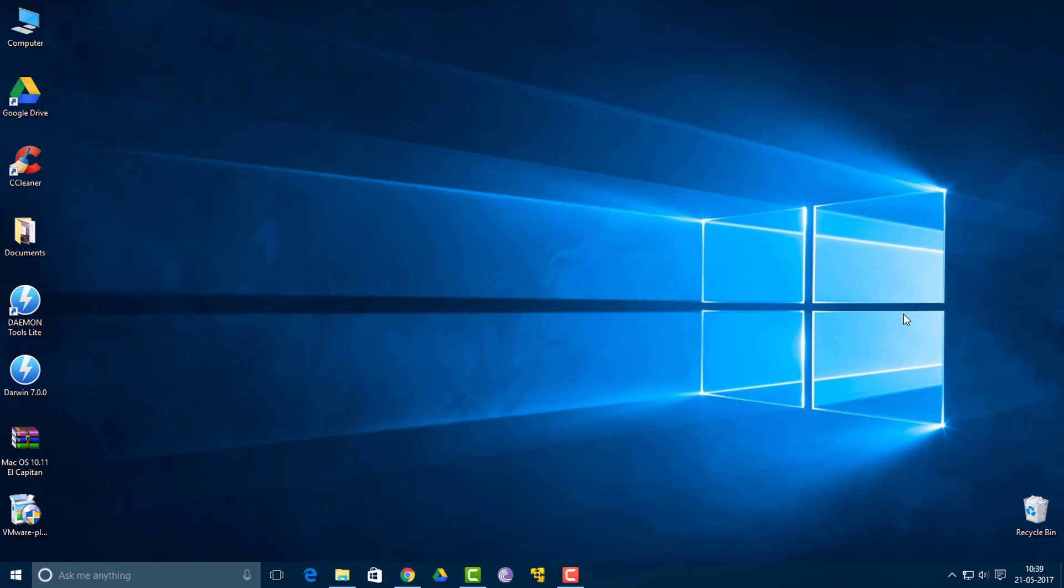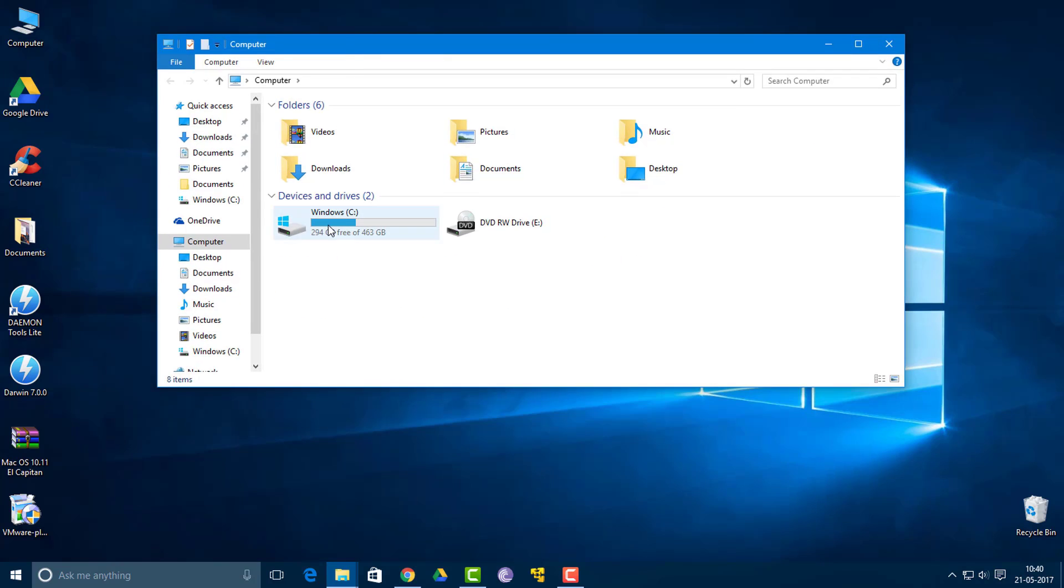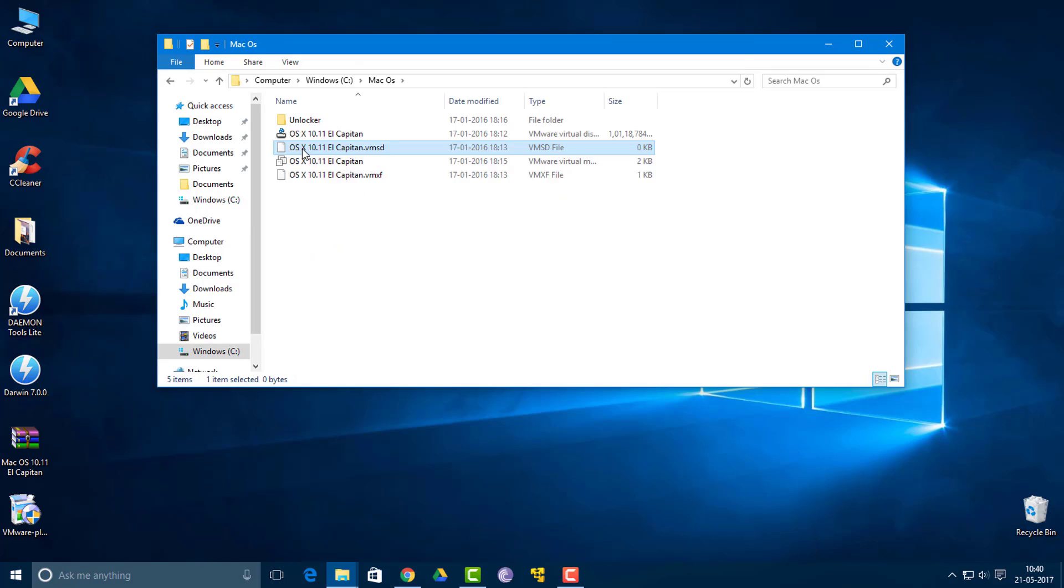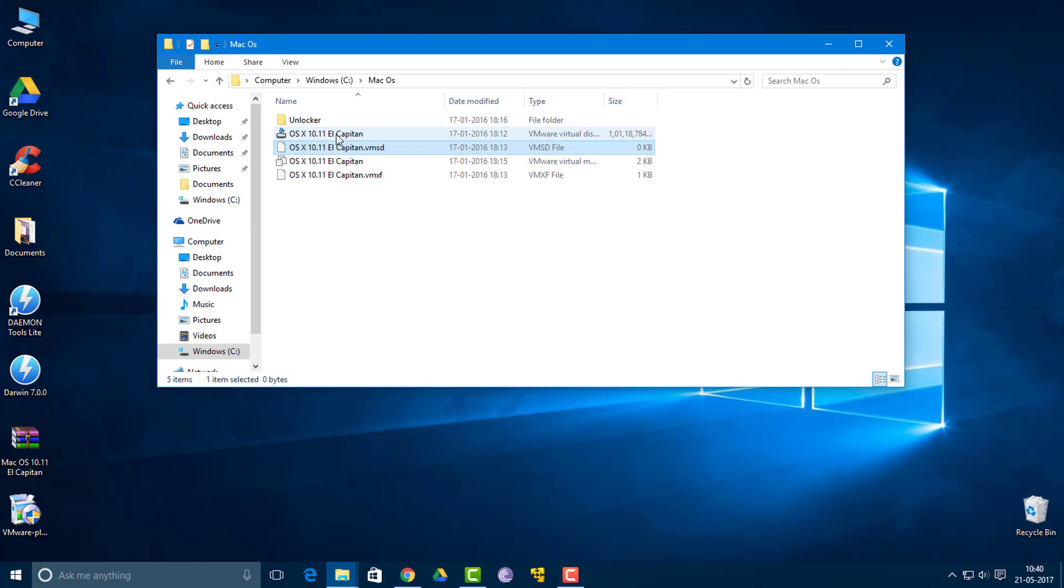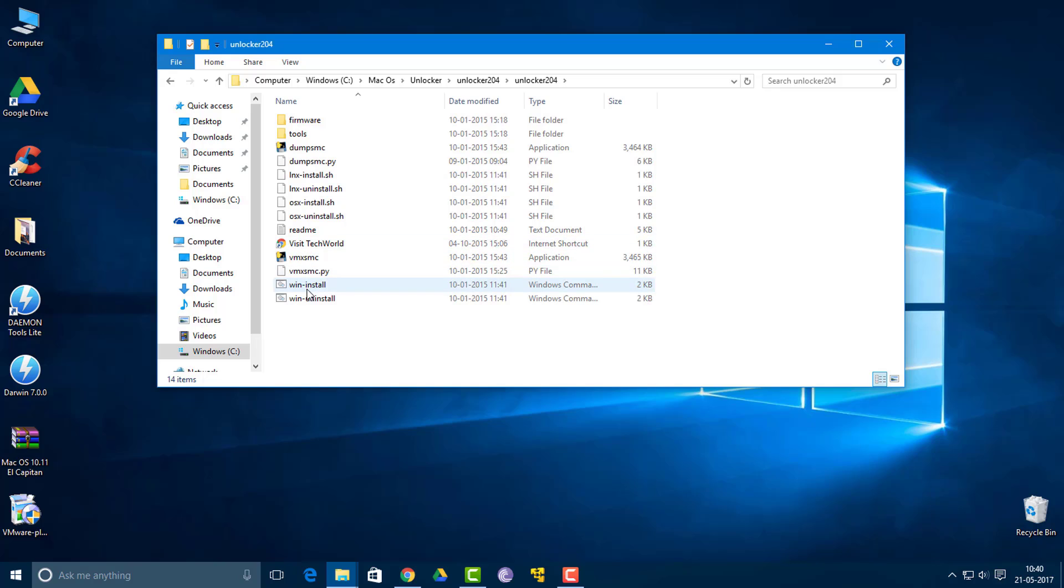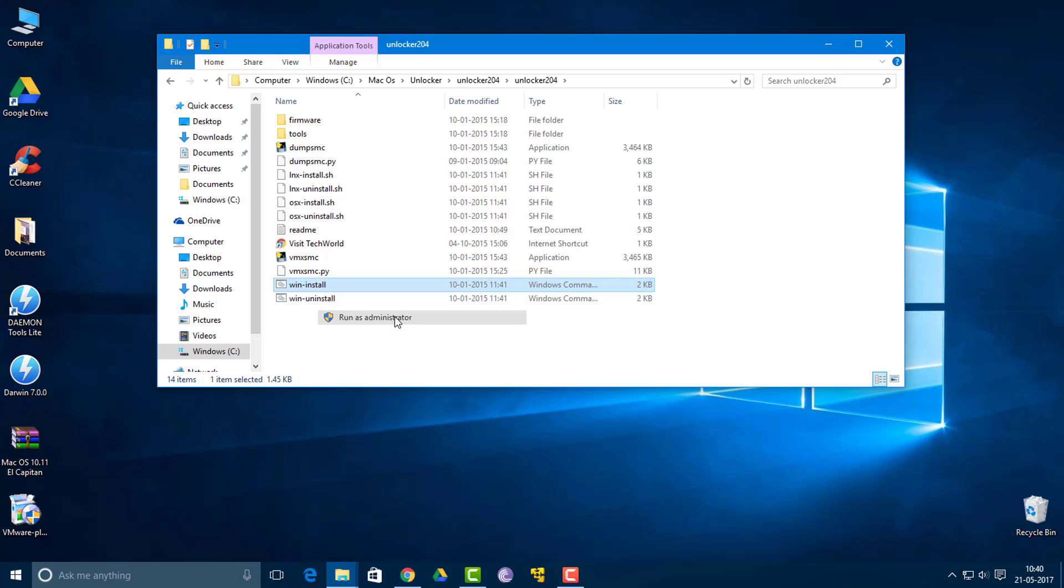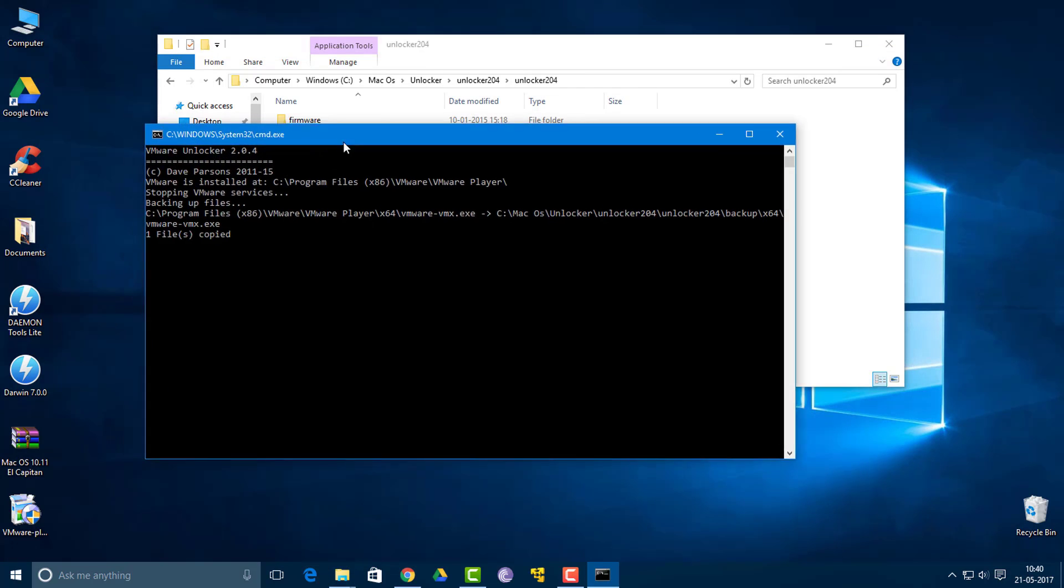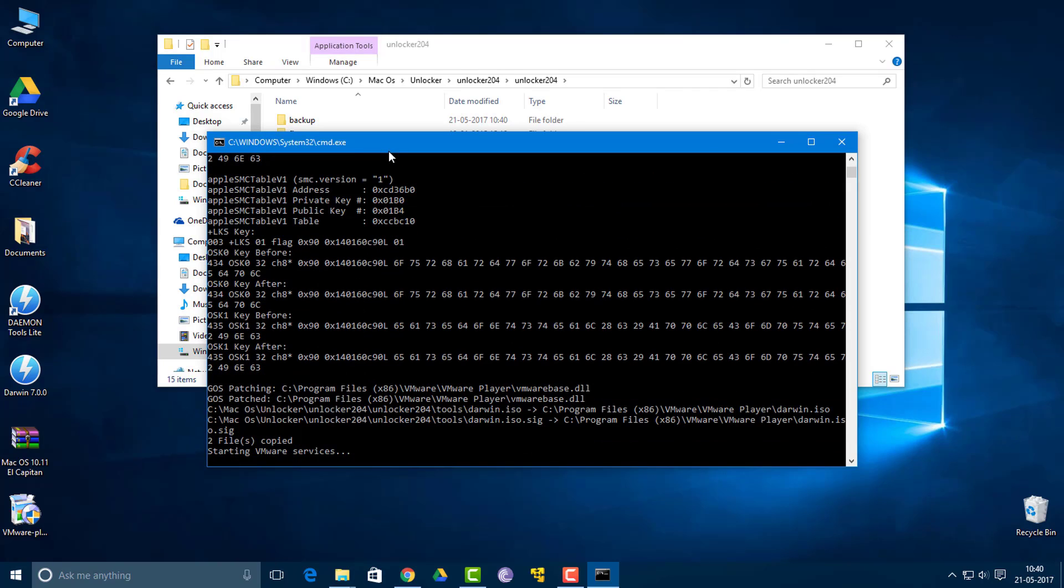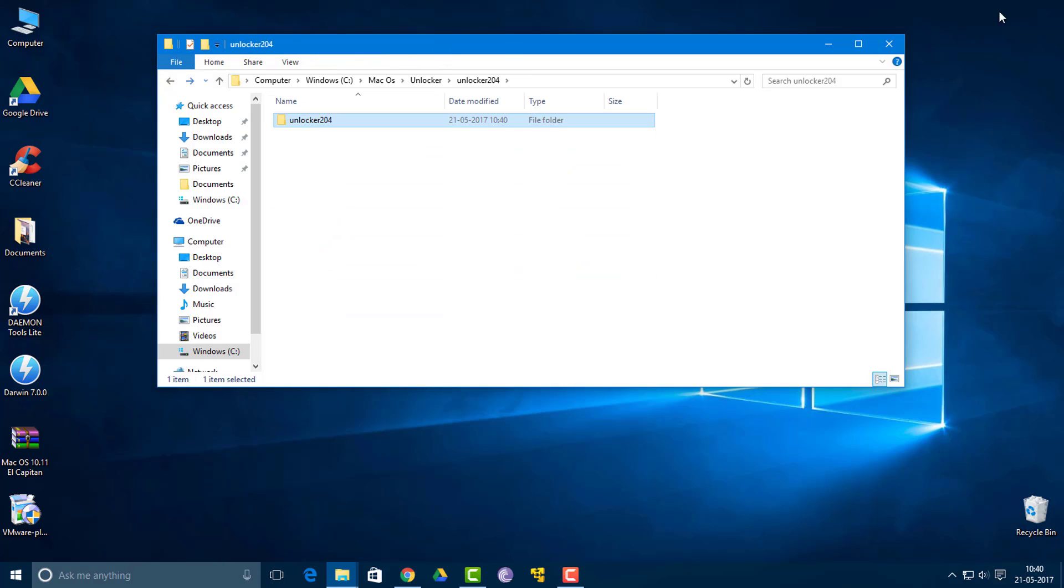I've just completed the extraction process. Now we're going to go to the place where we extracted the file. What you want to do is open this unlocker folder and go to this tiny icon called Win-Install. You need to right click and click run as administrator. What this application does is it unlocks some sort of permissions from VMware so that we can run macOS on it. It will close automatically. Now everything's done.